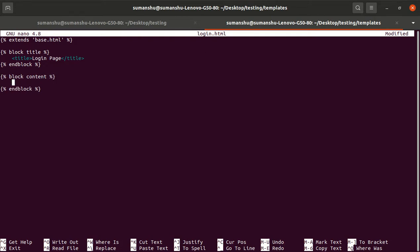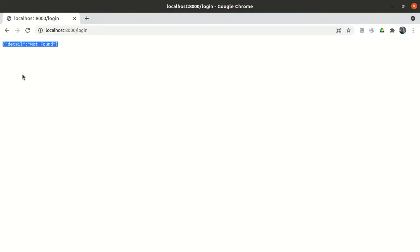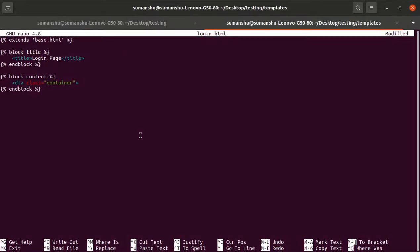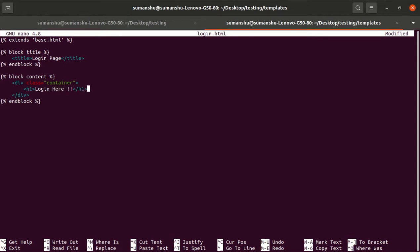Now we need to create a form. Let me put it in a container so that everything appears in the middle and doesn't stick to the borders. Let me close the div tag. We'll put a heading here — 'Login' — and then we'll put the form.